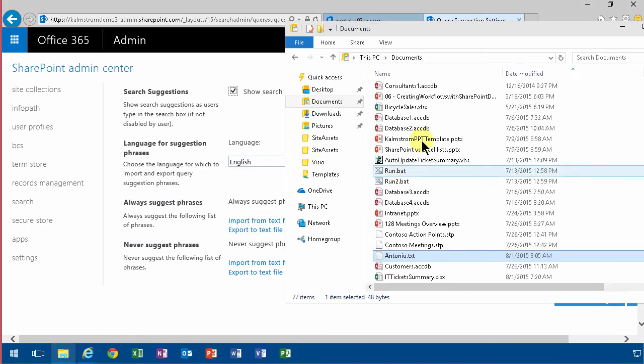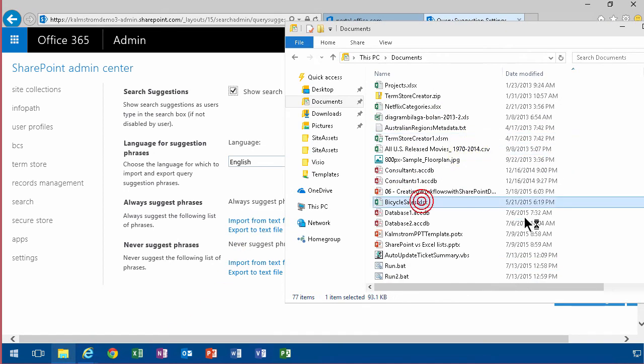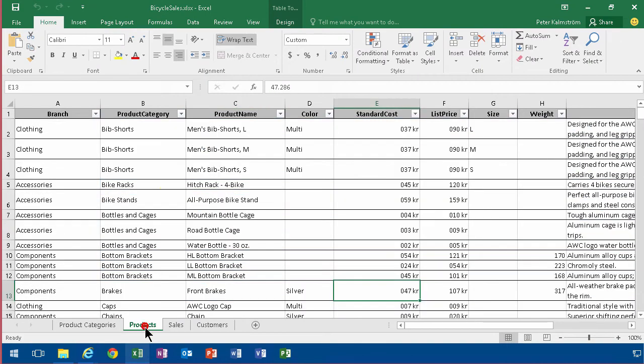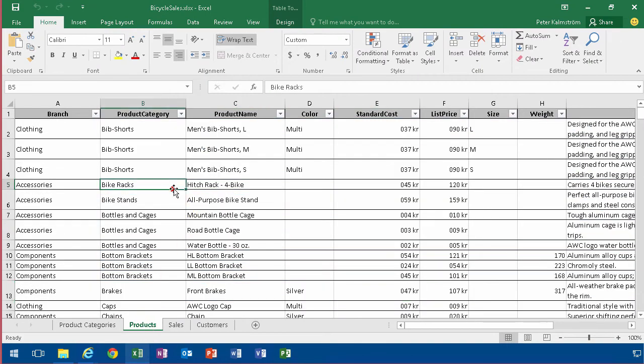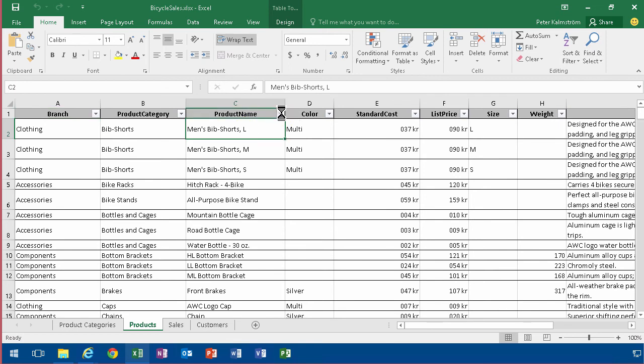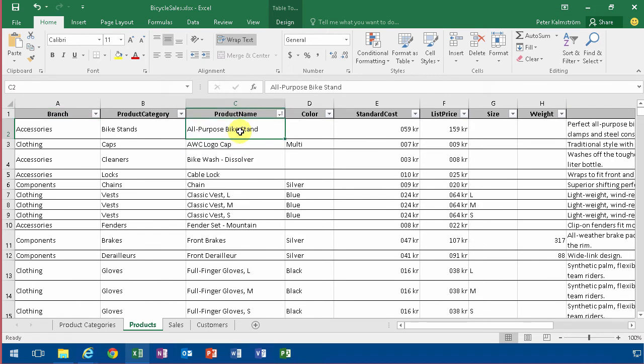So I'm gonna take the bicycle sales list where I have a list of all my products. And here are all my product names. So let's sort those alphabetically, A to Z like that. Excellent.